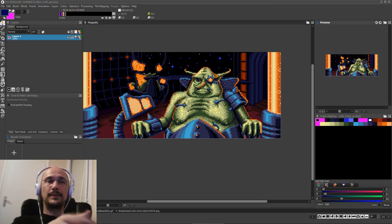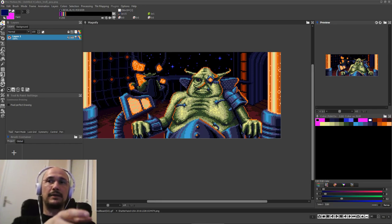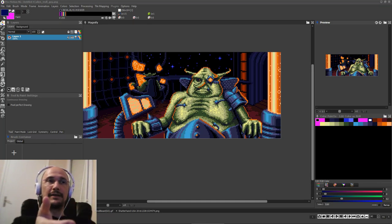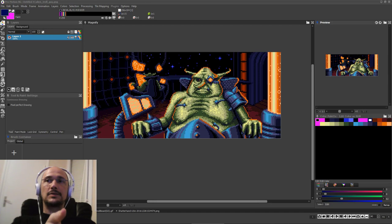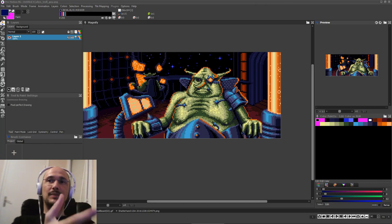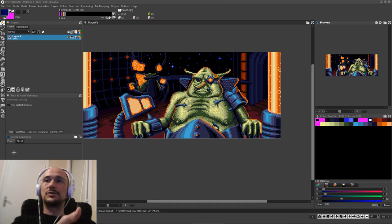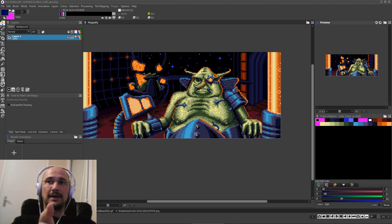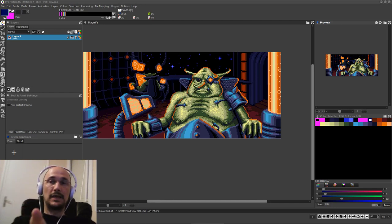A lot of people getting into pixel art now are using technology and graphics programs that not only don't have these limitations, but don't tell you about them, and many might not even let you simulate them. As an obvious example, one of the massive reasons that pixel art is pixel art is because the pixels are big — you can see them. If the resolution is so high that you can't see individual pixels with the naked eye, it no longer has any of the aesthetic people associate with pixel art.